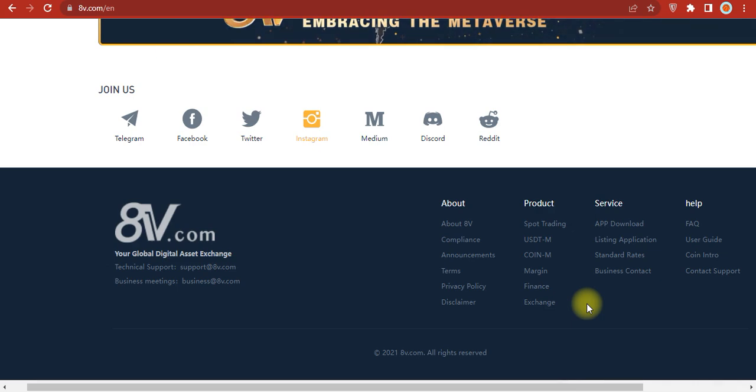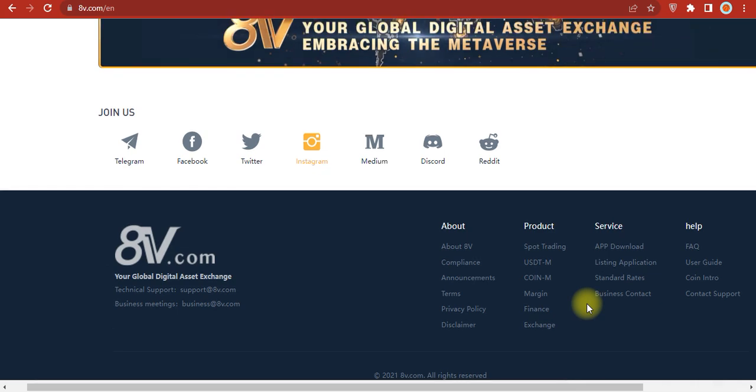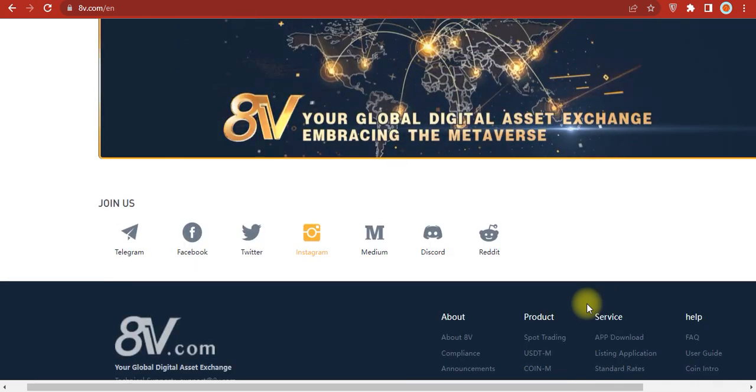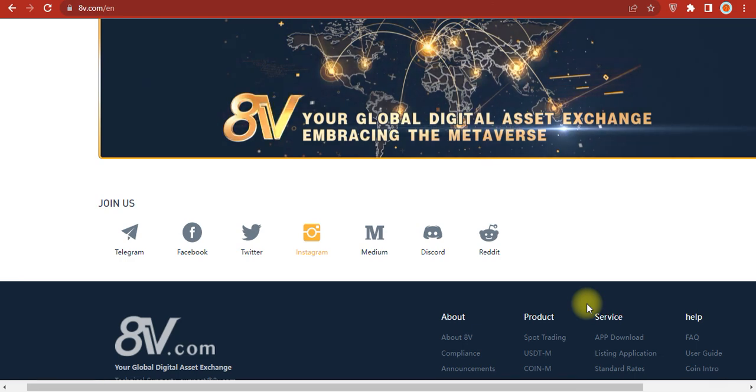Hopefully friends, you enjoyed this video about 8V Global and this exchange review. See you next time with more great projects like 8V Global. Thank you and goodbye.